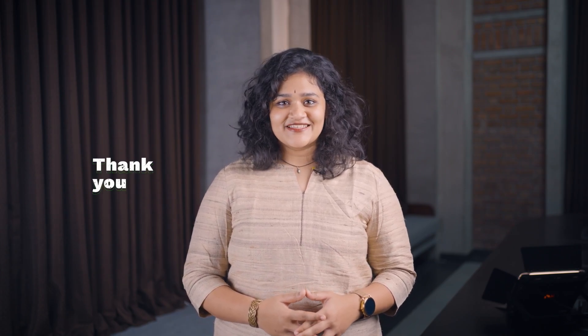You can refer to the link in the description below to learn more about these updates. See you again next month. Thank you!